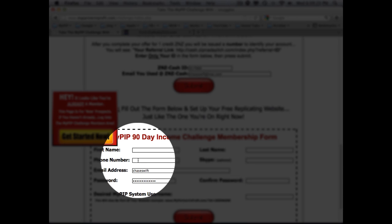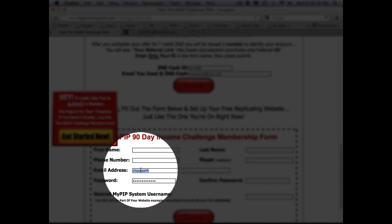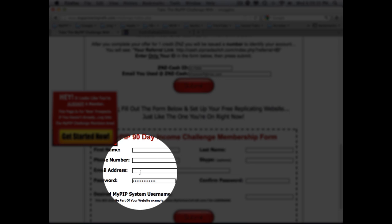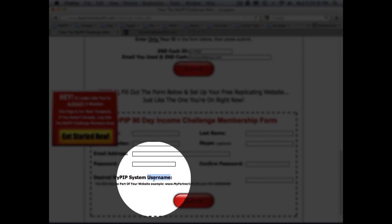The phone number is optional but it helps if your sponsor needs to contact you — they're the only person who will contact you. Skype is also optional. You'll want to put in whatever email address is best to reach you, preferably a Gmail. Then put in your password and confirm your password. The last step is most important: your username. You're going to get a replicated system.